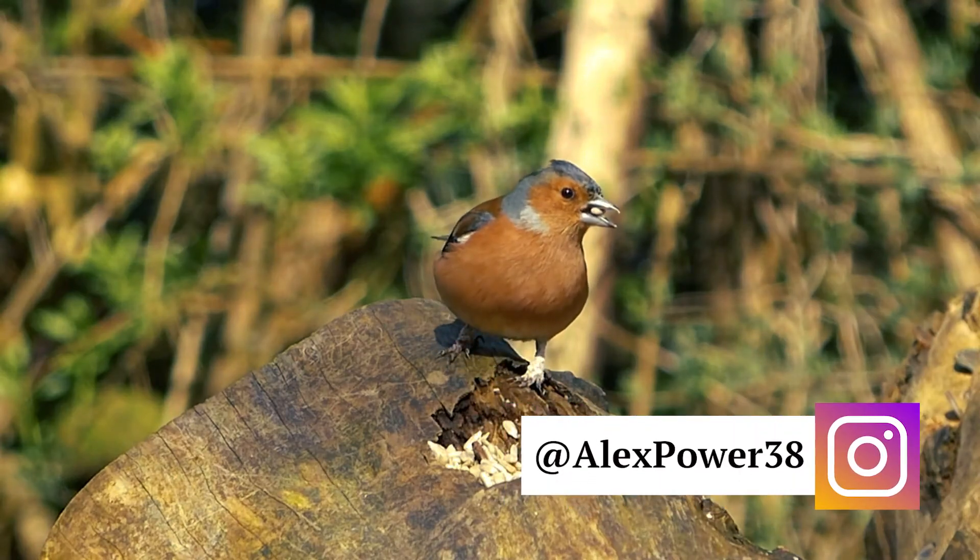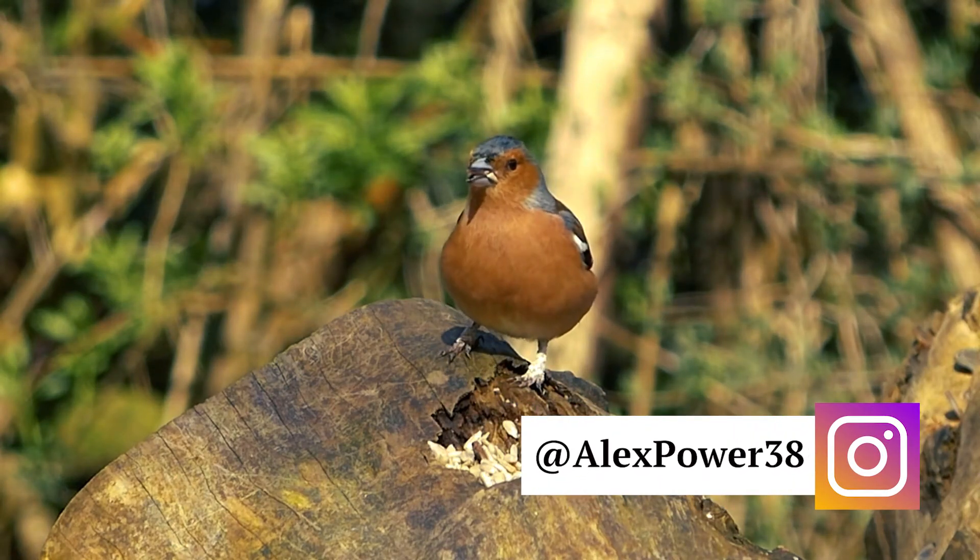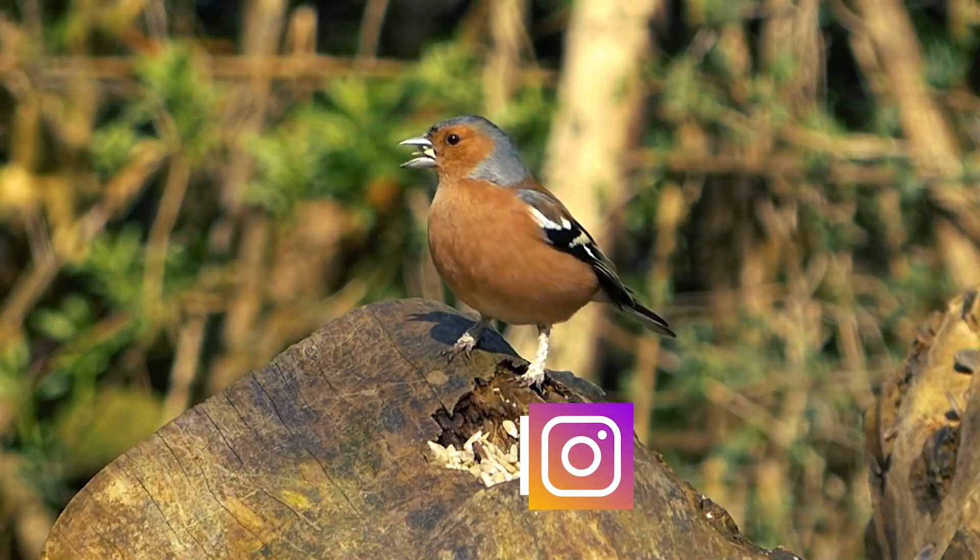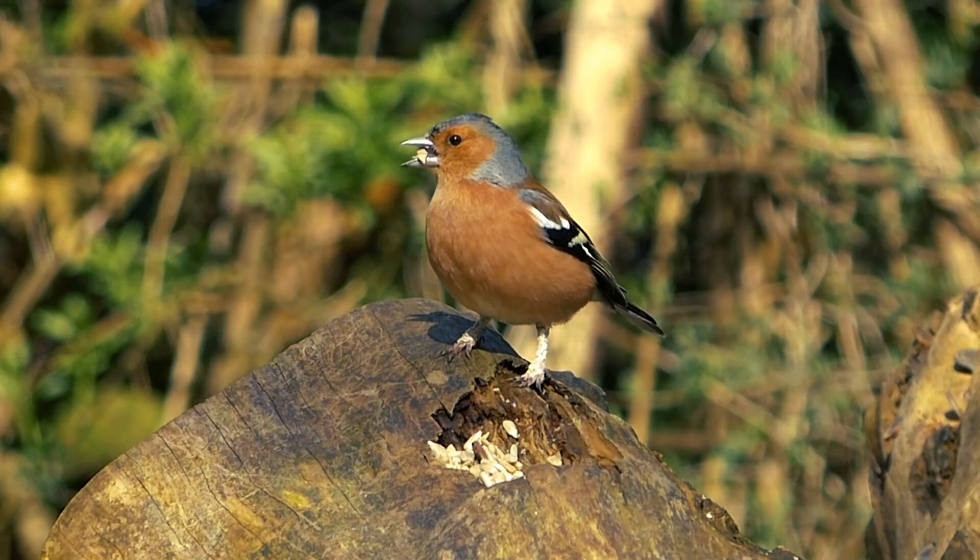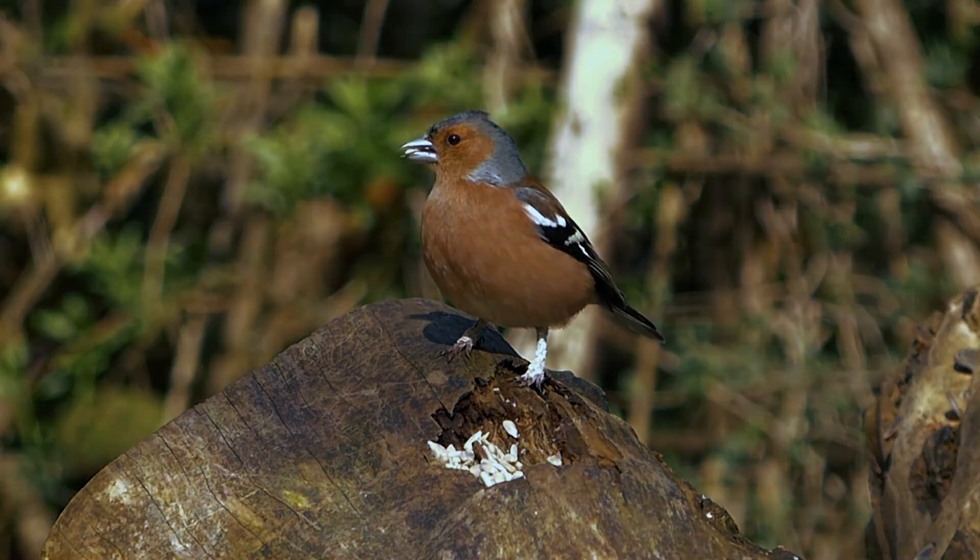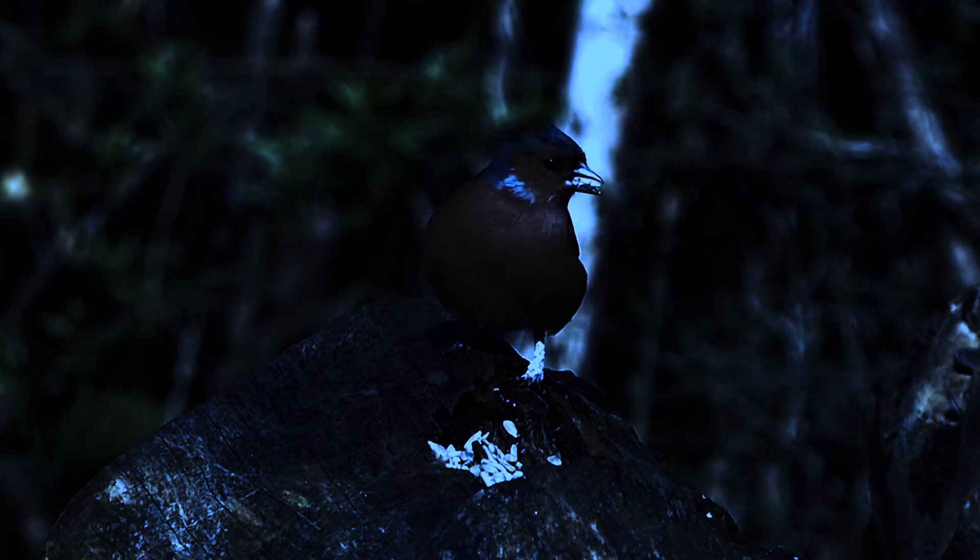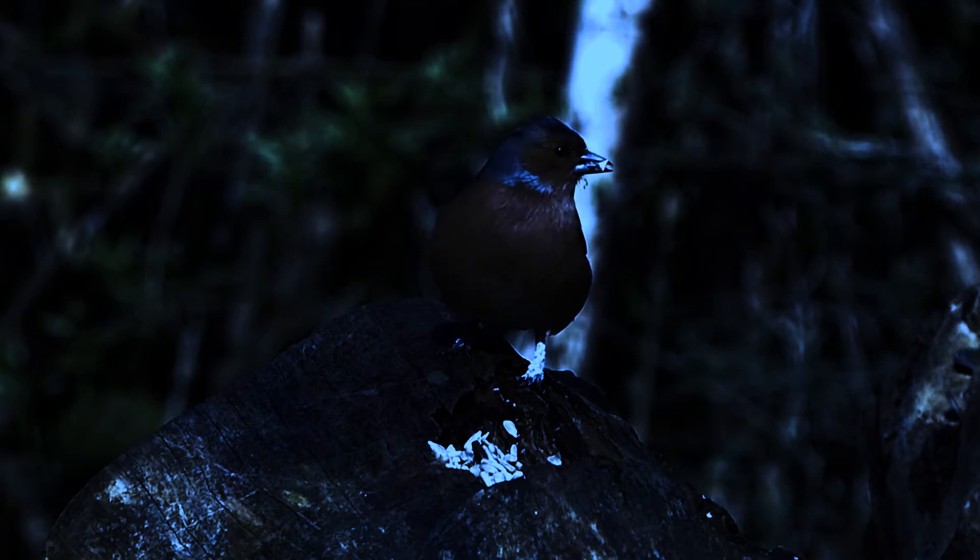Hey, this is Alex Power. In today's tutorial, I'll teach you how to create a realistic day-to-night effect in Adobe Premiere Pro CC 2017. Let's get started.